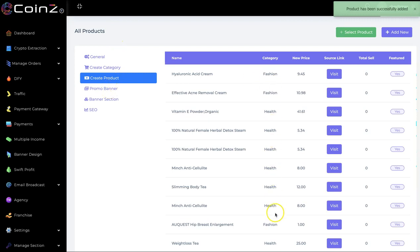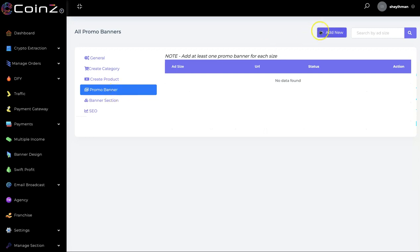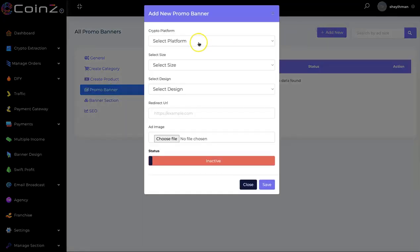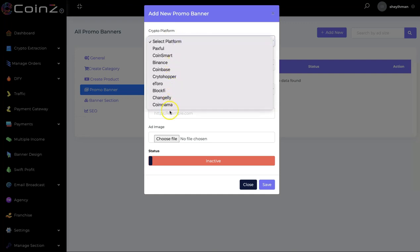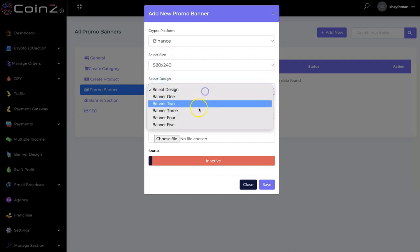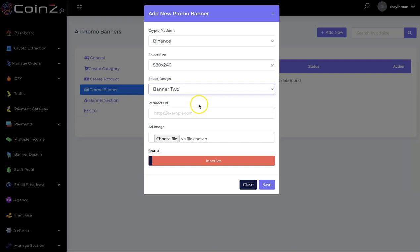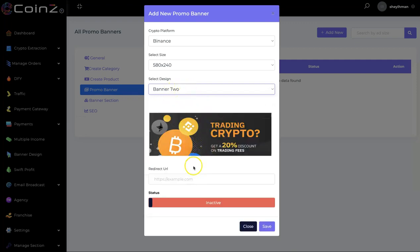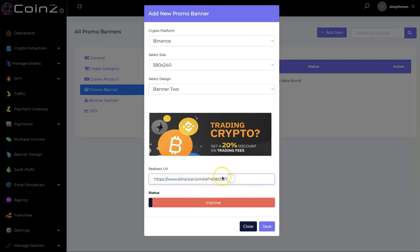The product has been added. The next thing is the promo banner — click on it and add a new promo banner. You select the crypto platform; we have different crypto platforms available. I'll use Binance. You select the size of the banner, then select the banner design — we have different designs. Enter your Binance affiliate link here, set it to active, and click on save.